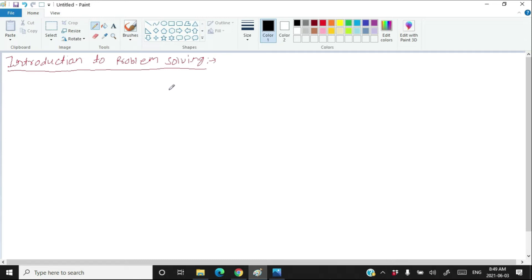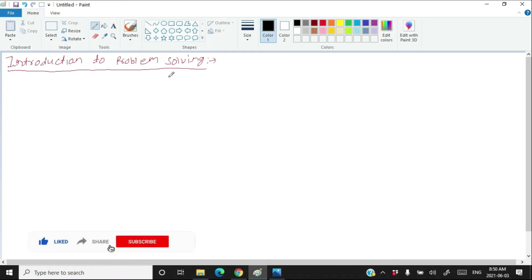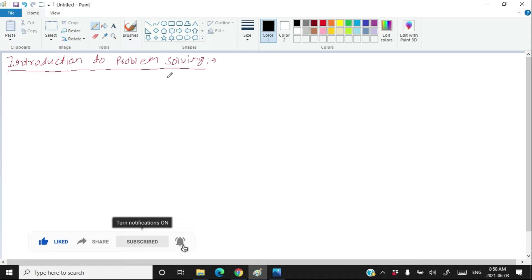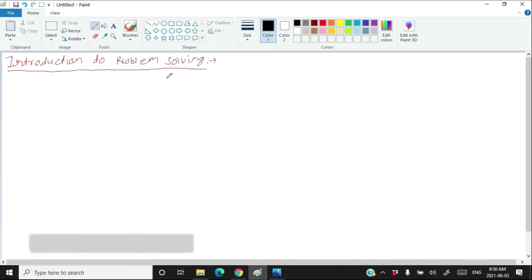Everyone should learn Computer Programming. Why? Because Computer Programming teaches you to think. It teaches you about solving problems and thinking in a scientific way, thinking in a systematic manner. In this video, we are going to learn about Systematic Thinking while solving a problem — how to think in a systematic way while solving the problem.